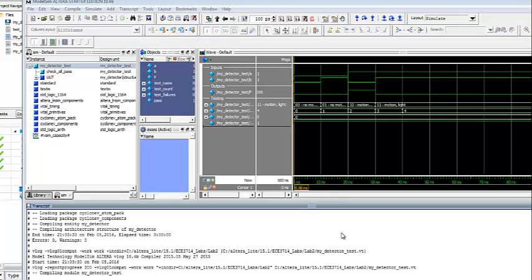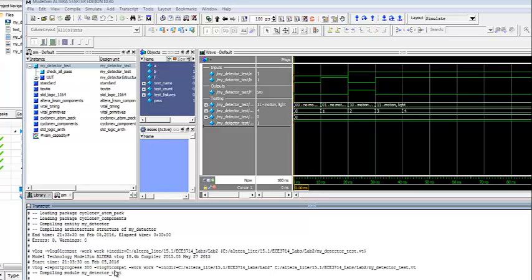Some of you are having a problem that ModelSim begins to start, but then it hangs in the middle and you don't get the waveform. What you need to check then is the path that you have for your files.